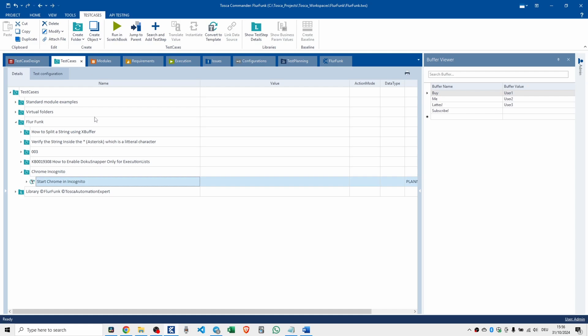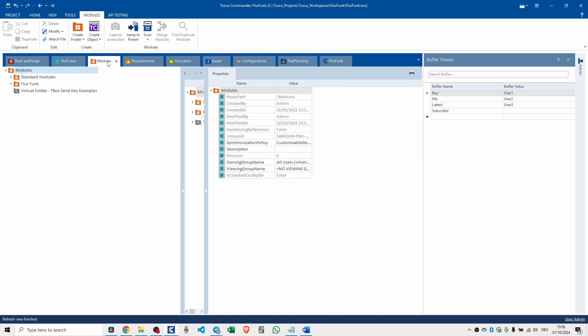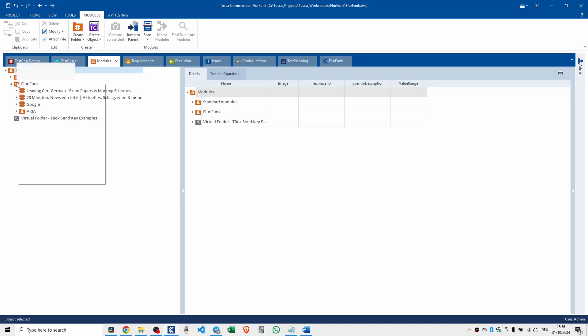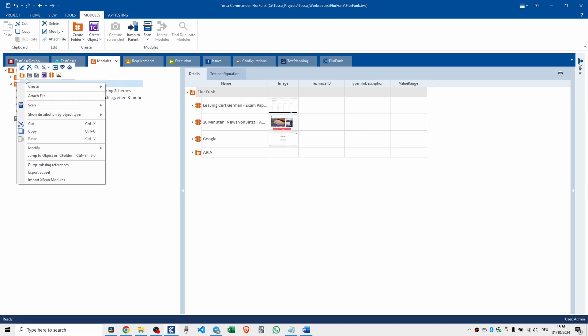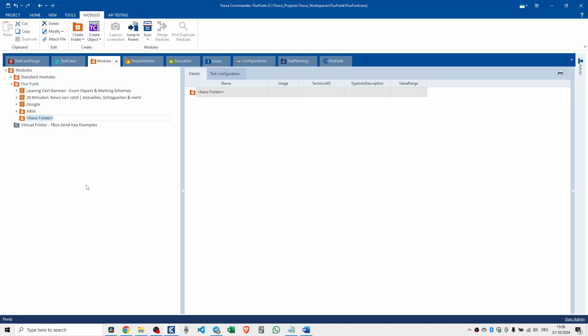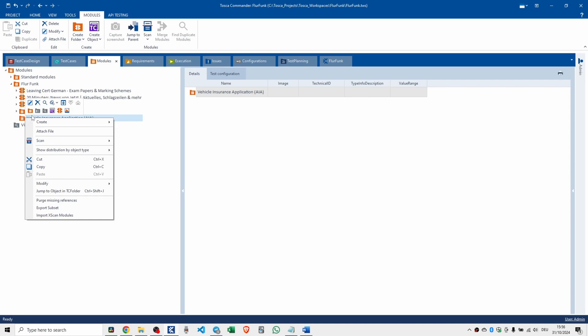Let's get into the modules section. There's the standard folders, which I'm sure you're intimately familiar with. If we create a new folder, it all starts with the name of the product that you're testing or automating. The application, the vehicle insurance application. Don't forget to put in the application name and then in brackets the acronym.